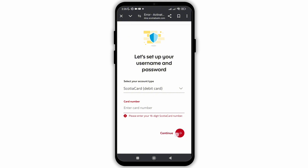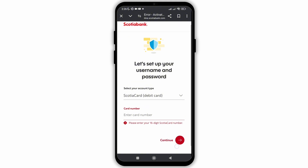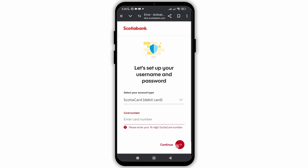You will be asked a few more details about your profile — your date of birth, address, and email. After that, you will have successfully set up your Scotia banking account.